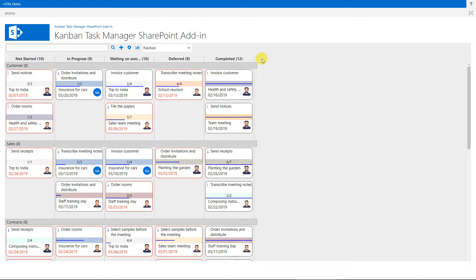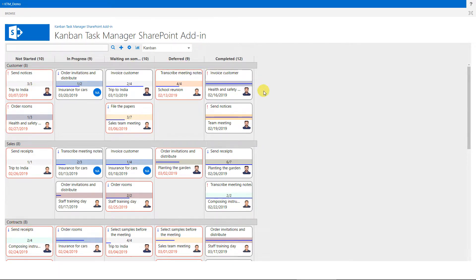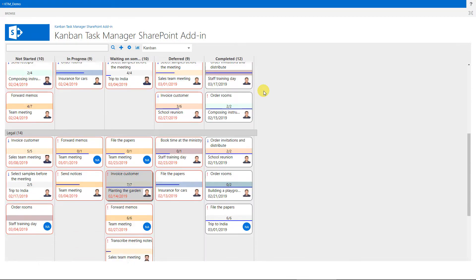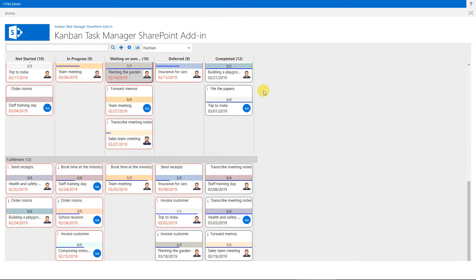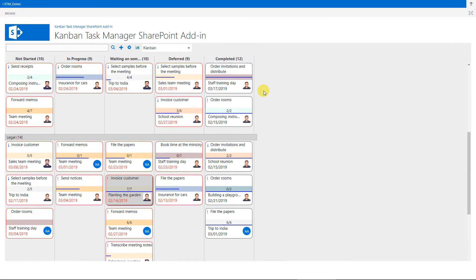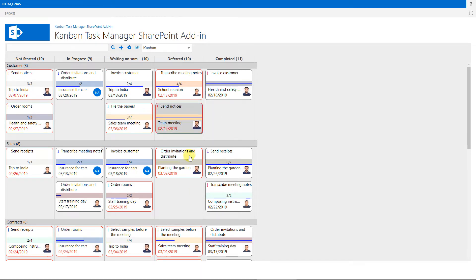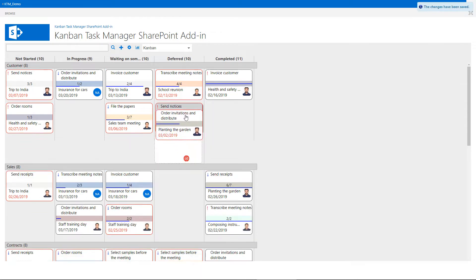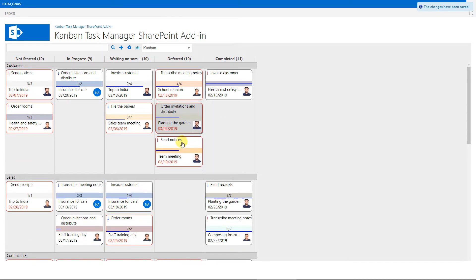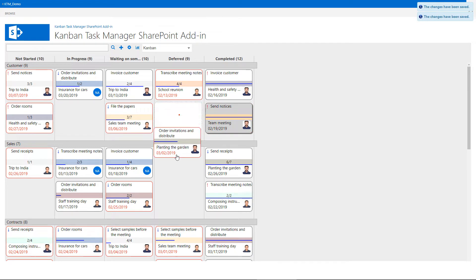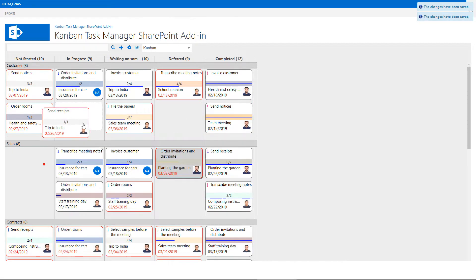Here you see the Kanban Task Manager Kanban board in SharePoint with a number of tasks for different projects. These are our example data that you can load if you want to evaluate Kanban Task Manager. The task cards can be moved within and between phases and lanes. I'm using the mouse here, but if you have a touch screen, you can move the tasks with a finger.